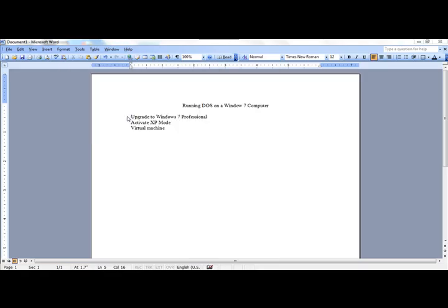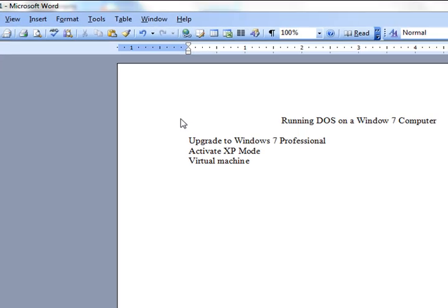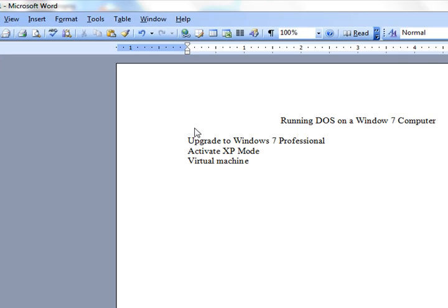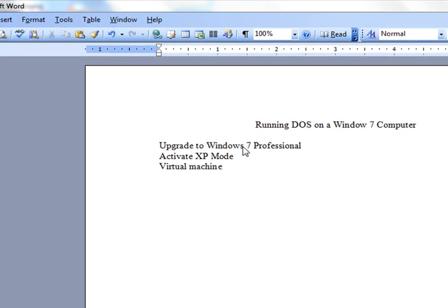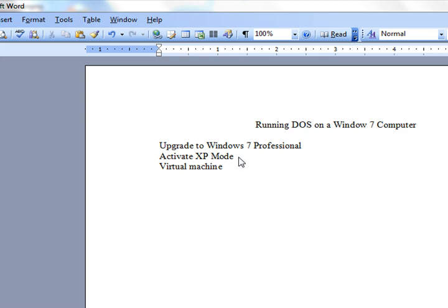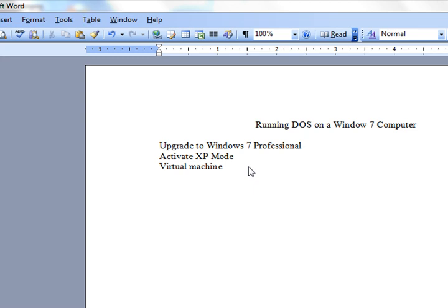Now, there is a way to run DOS in a Windows 7 machine. You have to upgrade to Windows 7 Professional, which costs about $80. And then you have to activate the XP mode in Windows 7 Professional and run it, run your DOS programs on a virtual machine. Let me show you what that means.